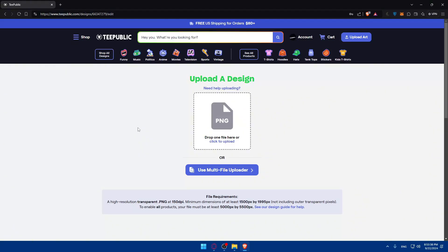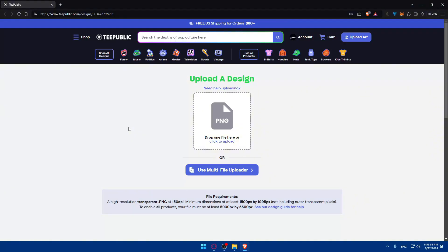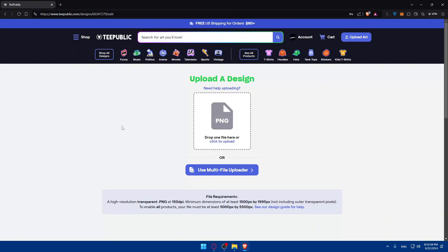Of course, the file format, make sure your file format for your design is PNG format with a transparent background. And for most products, a resolution of 5000 by 5000 pixels works best. Of course, minimum resolution of 150 dpi is suggested to maintain print quality. And for colors, of course, you would like to use an RGB color profile for your design as well.